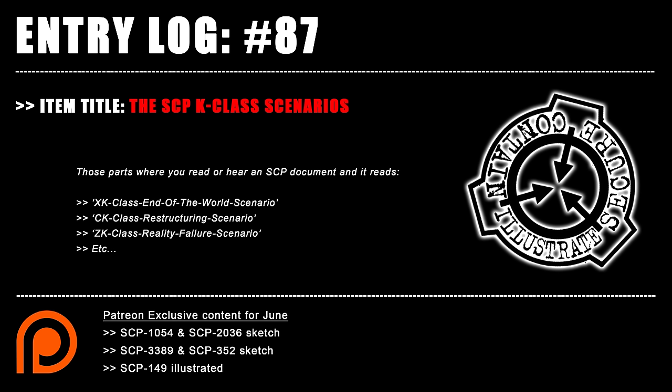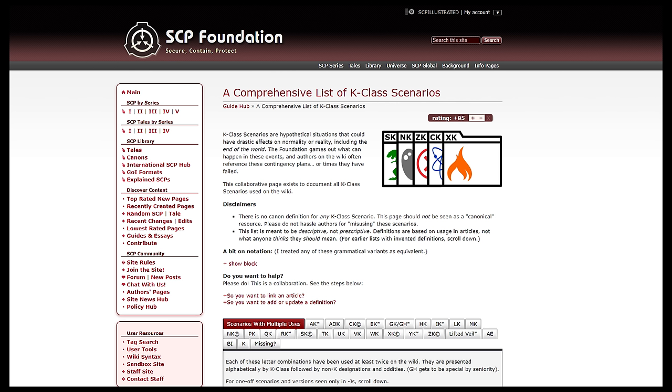Good day everyone, and welcome back to SCP Illustrated, entry log 87. Some of you may have heard or read an SCP document featuring something called a K-class scenario. This is SCP code for generalizing events that could, will, or won't happen as a result of SCP properties and/or containment procedures. A big well done and thank you to Petrograd, a user on the SCP wiki, for making such an extensive list of all the K-class scenarios. There are a few not covered in this video, so go check that list yourself — link below. Now let's begin.